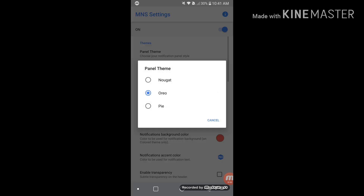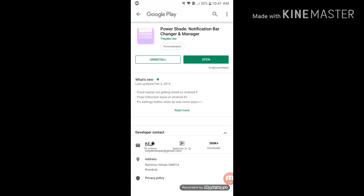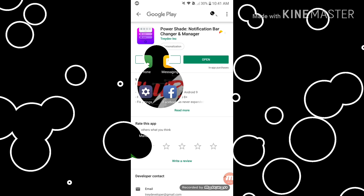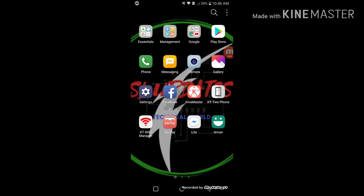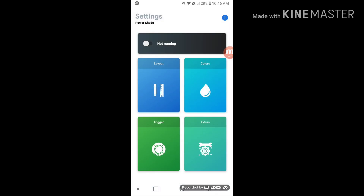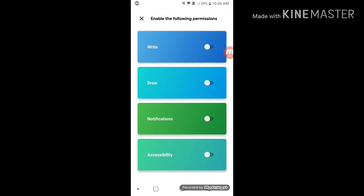We can select the new version of Android. We can download the new version of Android and use it to download your application. Click on your application, and if you want to share, use the link below.